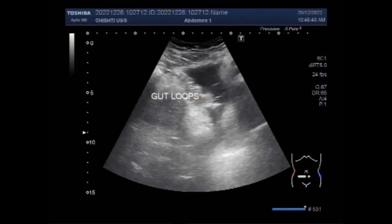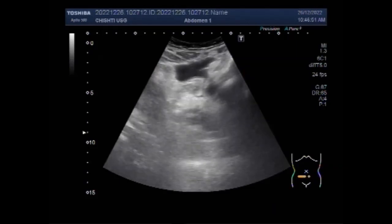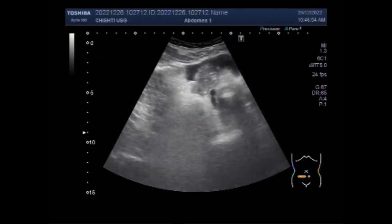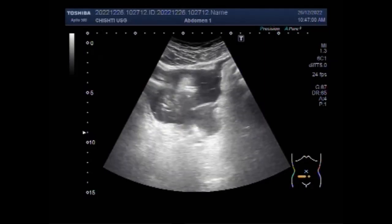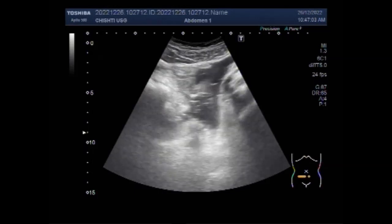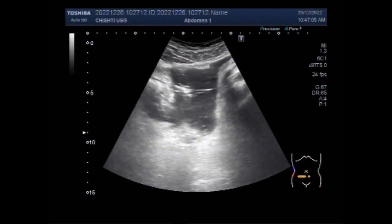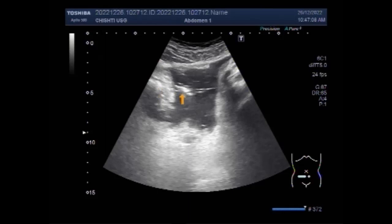You can see the gut loops. The patient is examined with a standard 3.5 megahertz probe, and you can see free fluid in the lower abdominal cavity in the area just above the urinary bladder. A small perforation is seen with small adhesions, and free fluid is present.